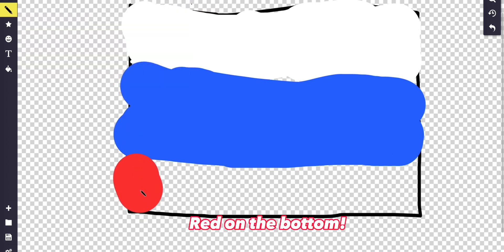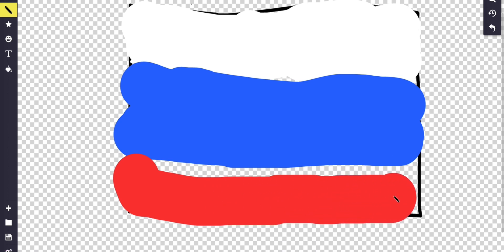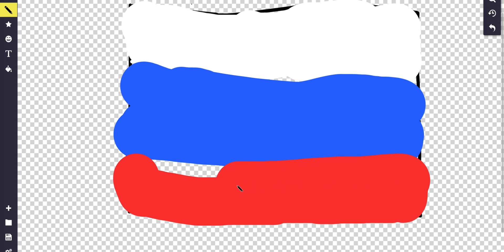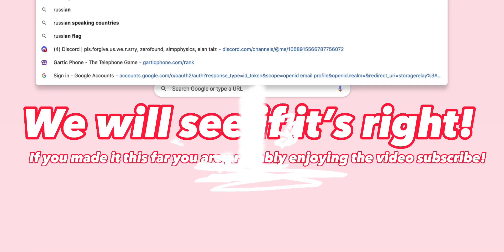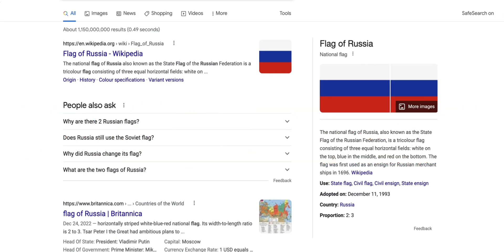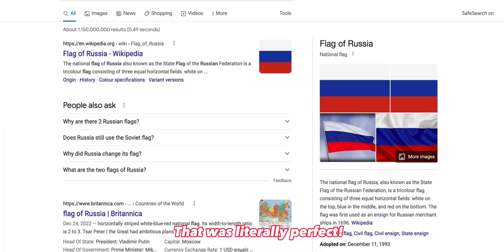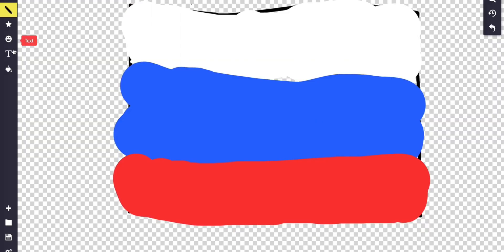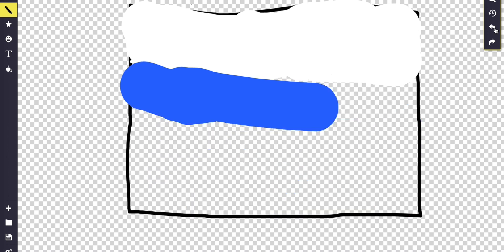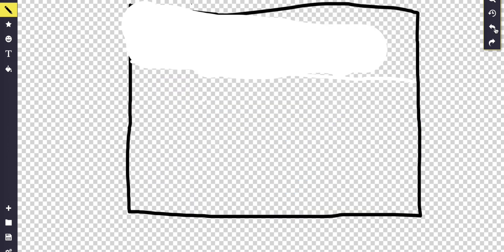I don't think this is going to be right. Maybe that's right — let me search up the Russian flag. Yeah, I got it correct! That's one point for me. Now let me undo all of it and we're going to draw another flag.